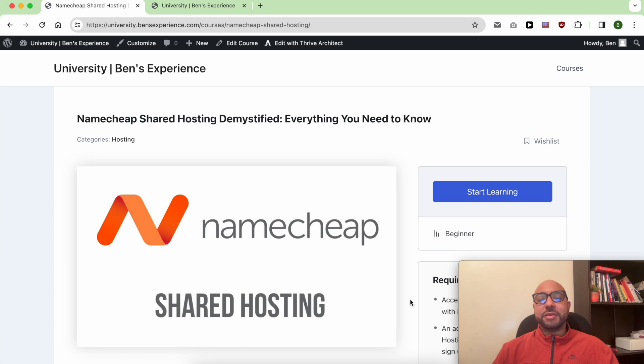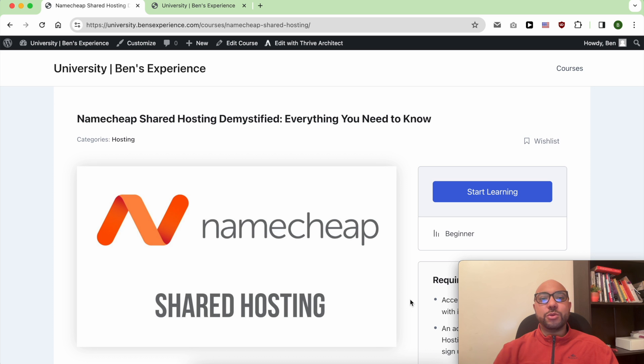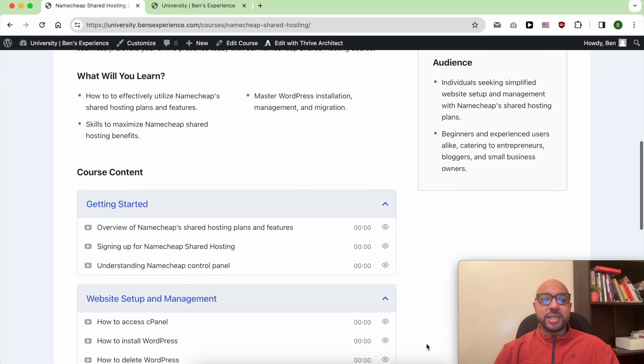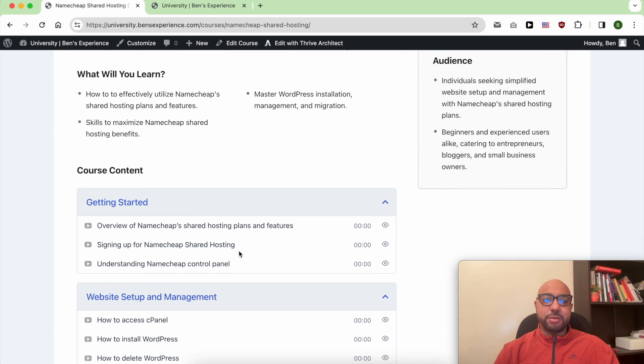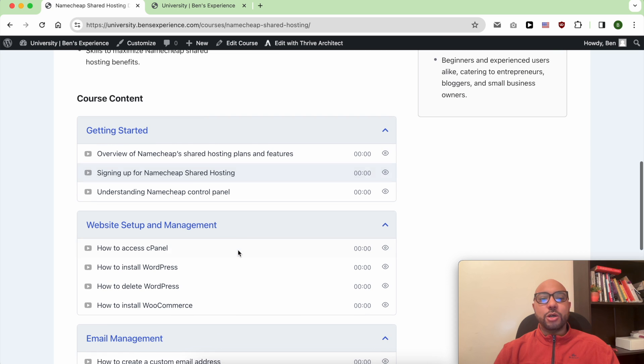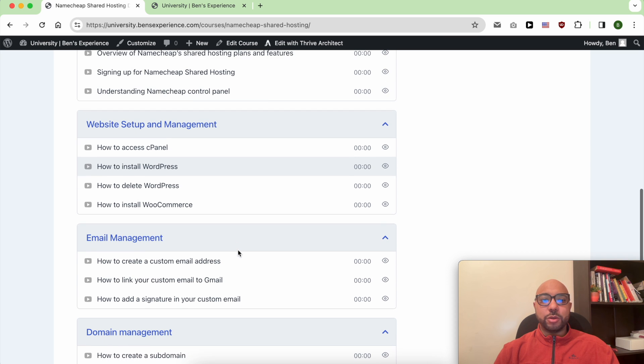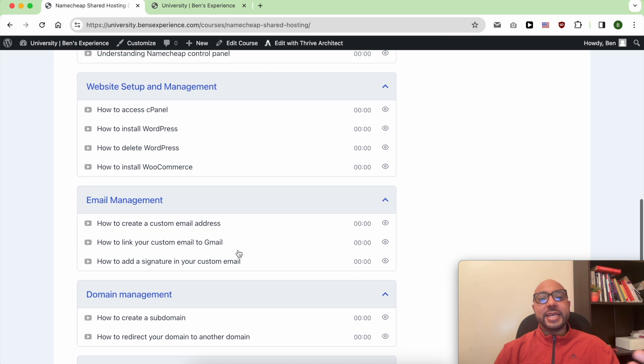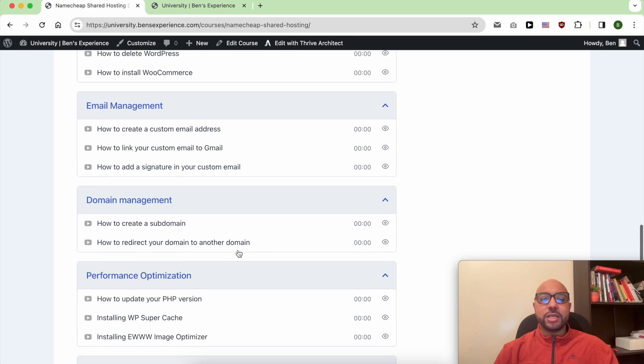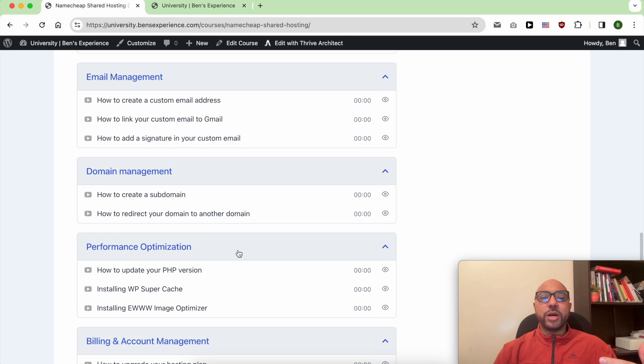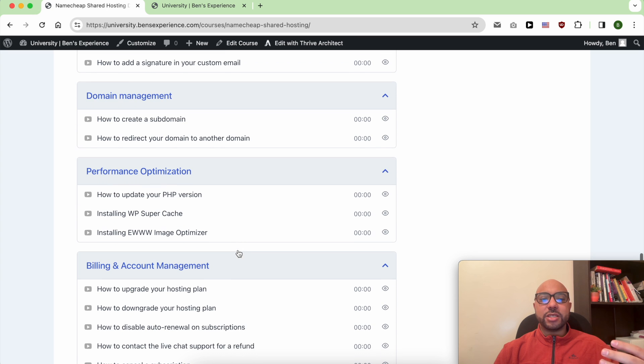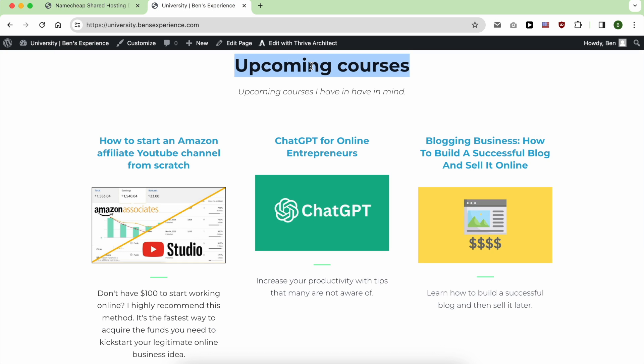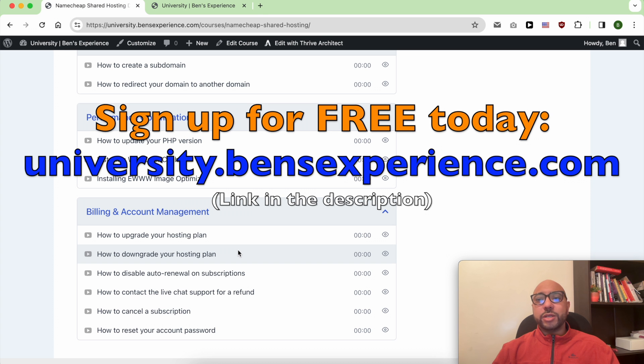Inside this course, you will learn how to get started with NameChip, how to manage your website and handle email accounts, and how to optimize your website performance inside NameChip. Plus, you'll also get access to my other available courses and the upcoming ones.